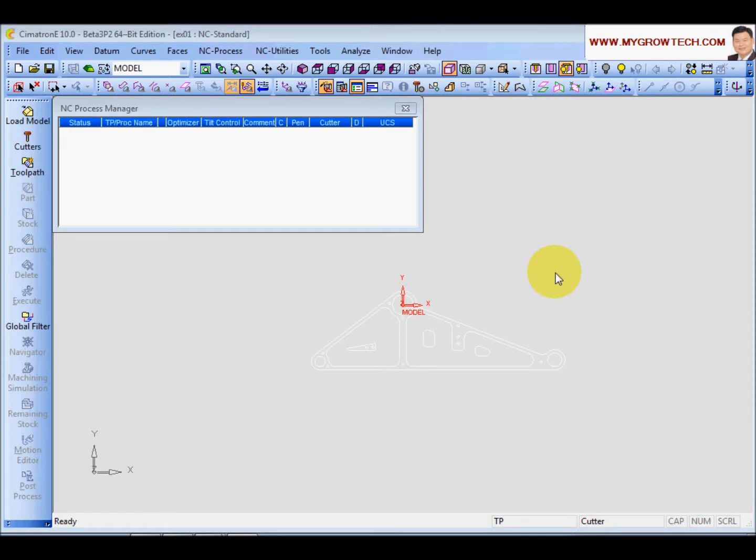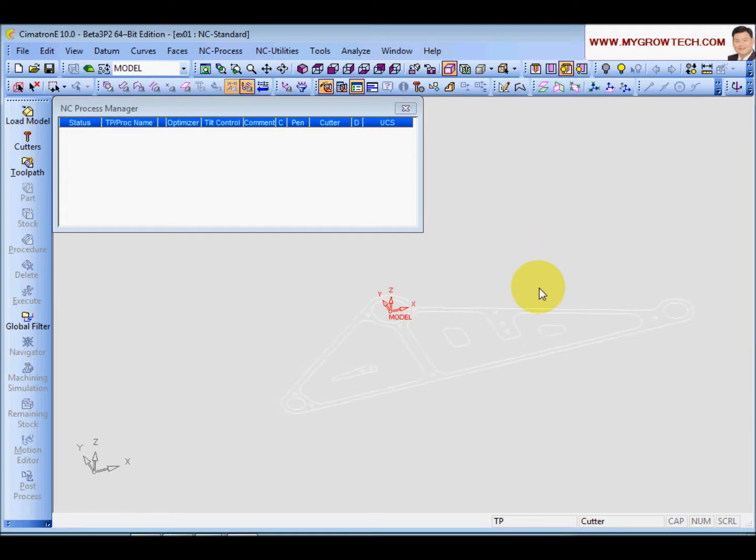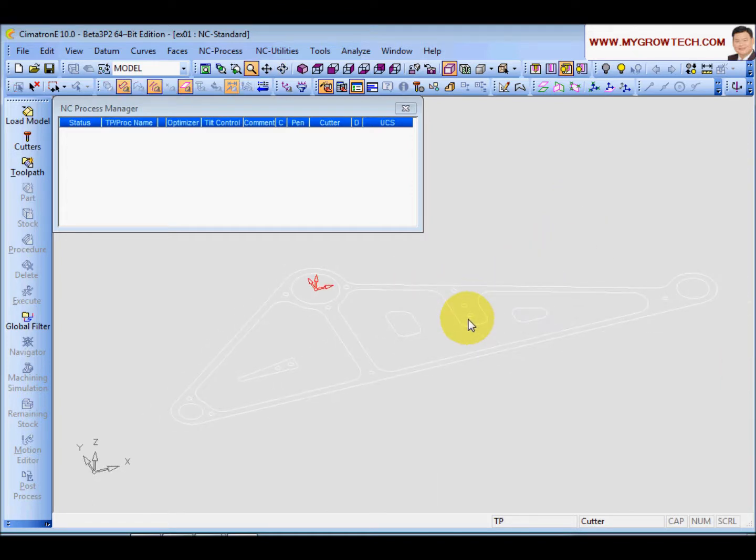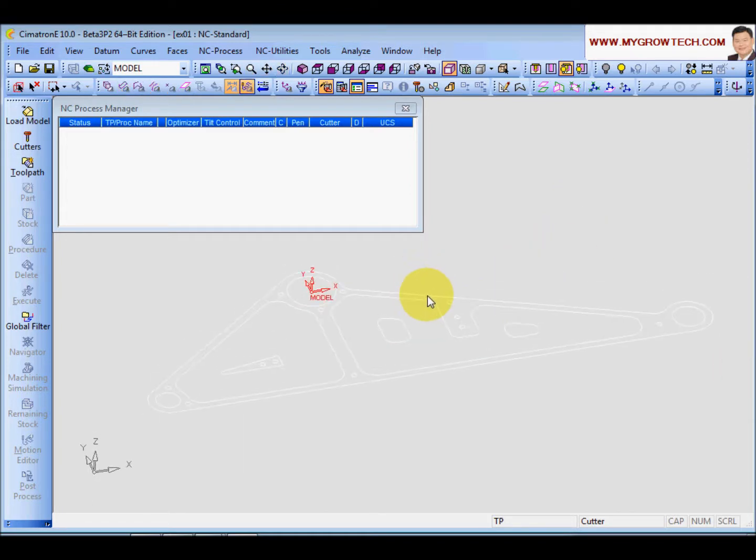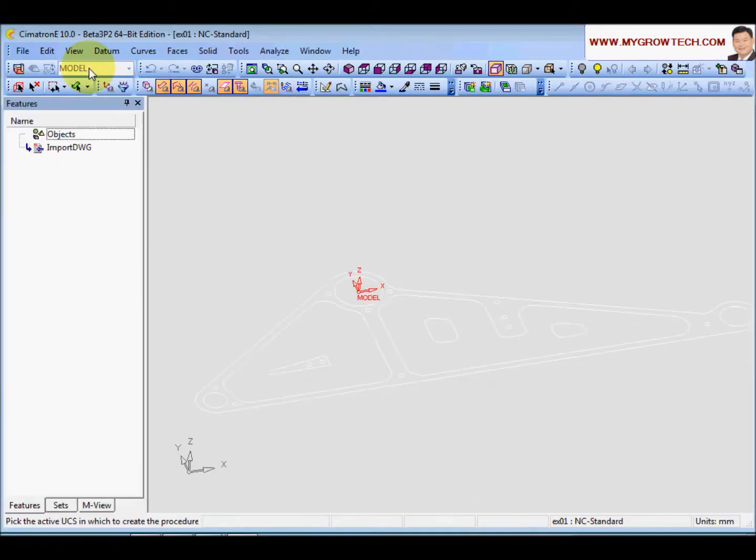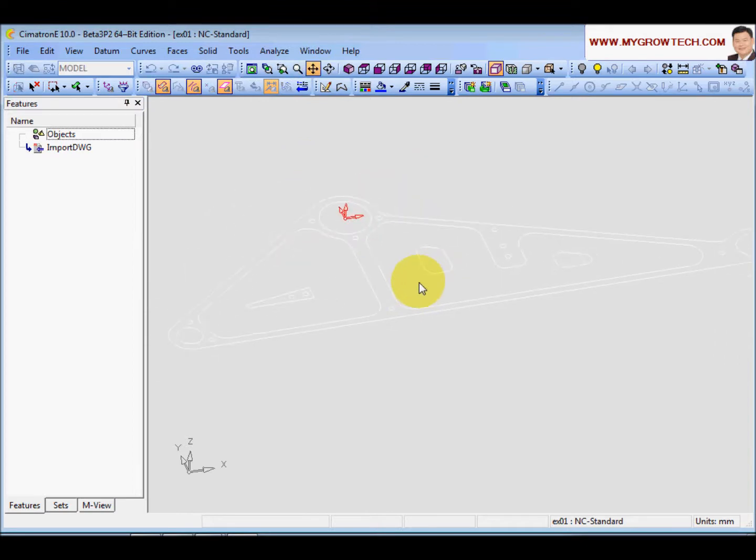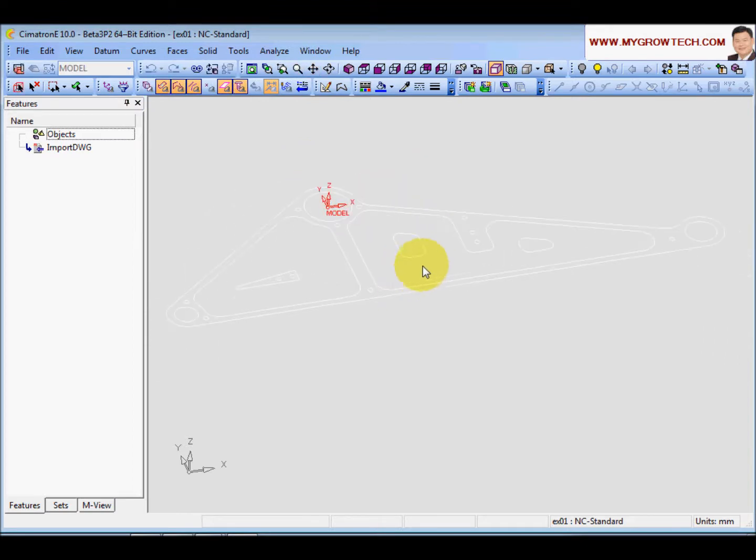Cimatron will automatically import the 2D curve into the NC. Next, we need to do something on the CAD, so I want to switch to CAD mode. Click on this icon here, switch to CAD mode. Over here, inside the NC file, you have the full function of the Cimatron CAD.